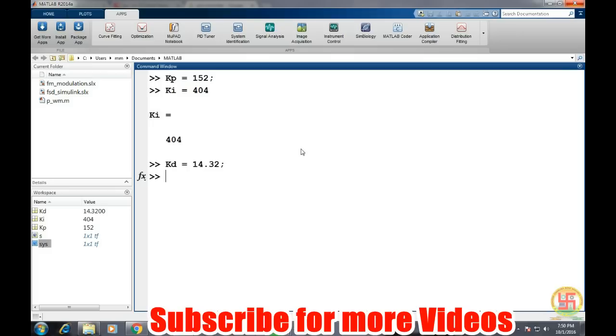Now let's define our controller. That is simply kp plus ki divided by s plus kd into s.